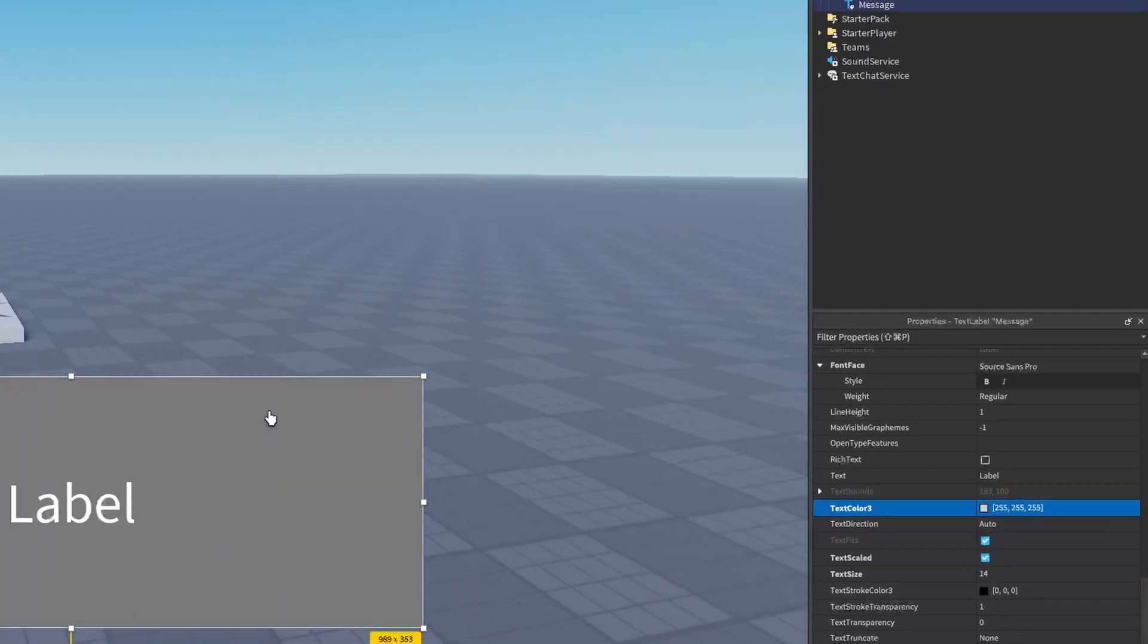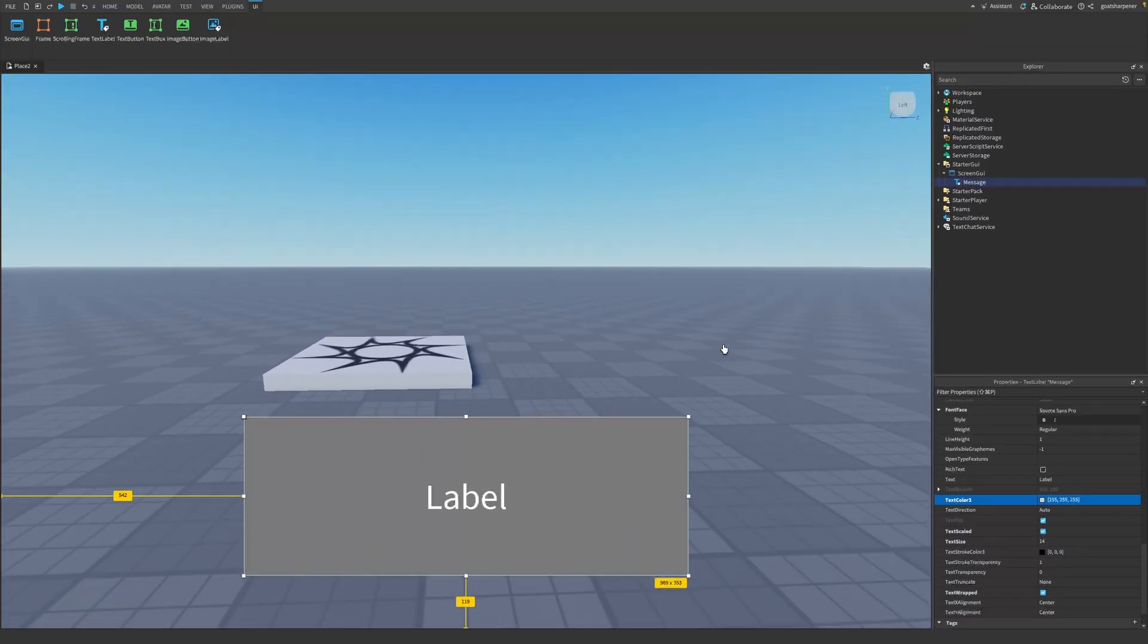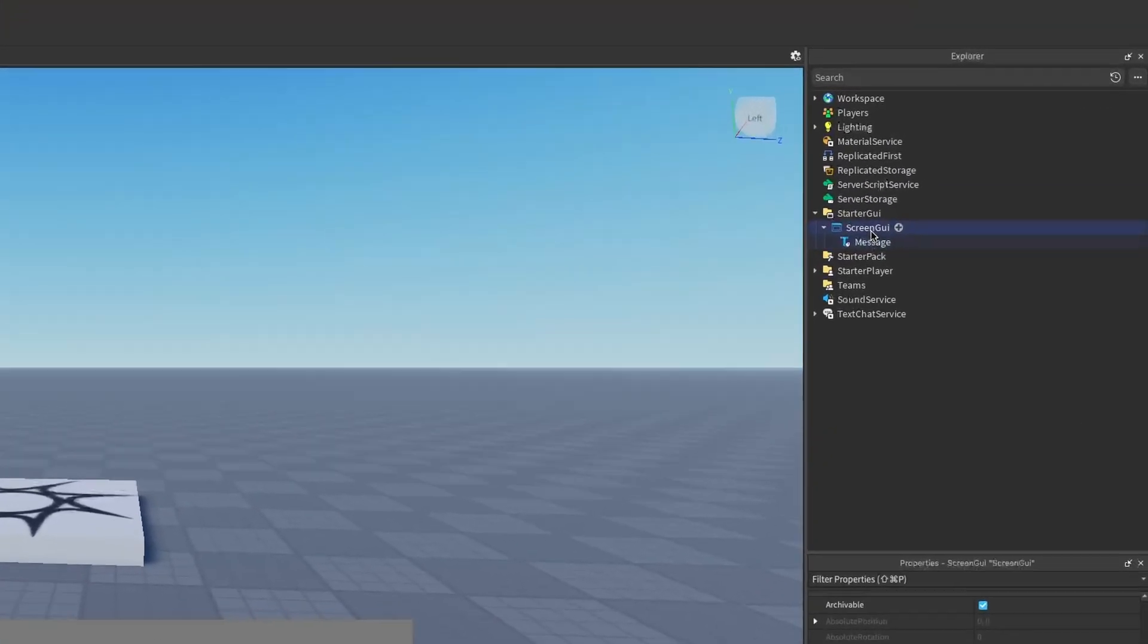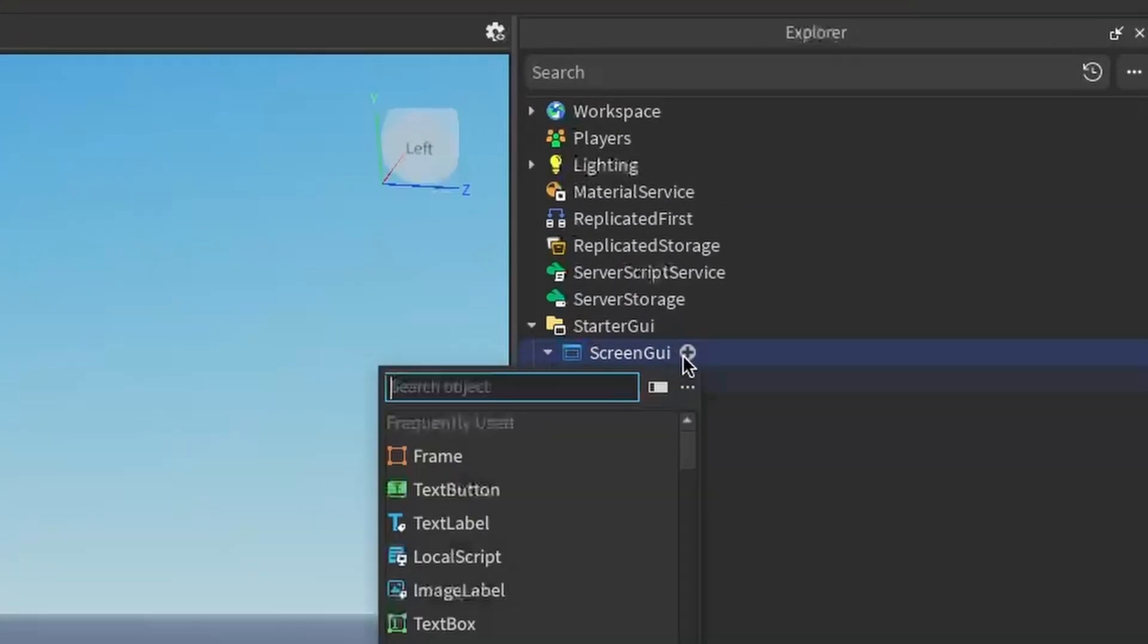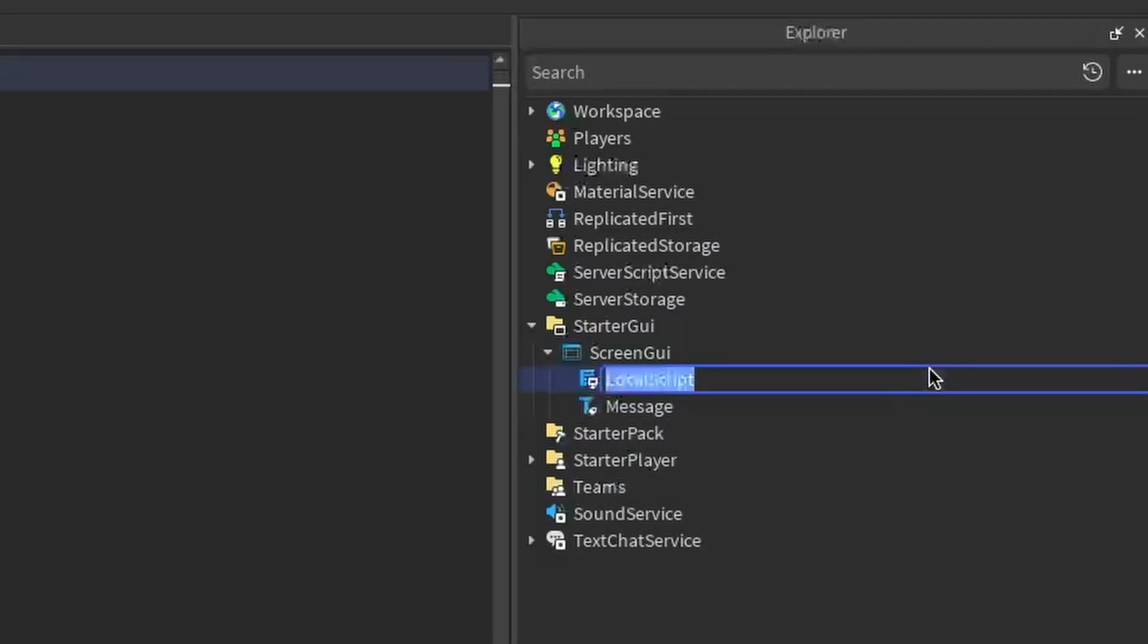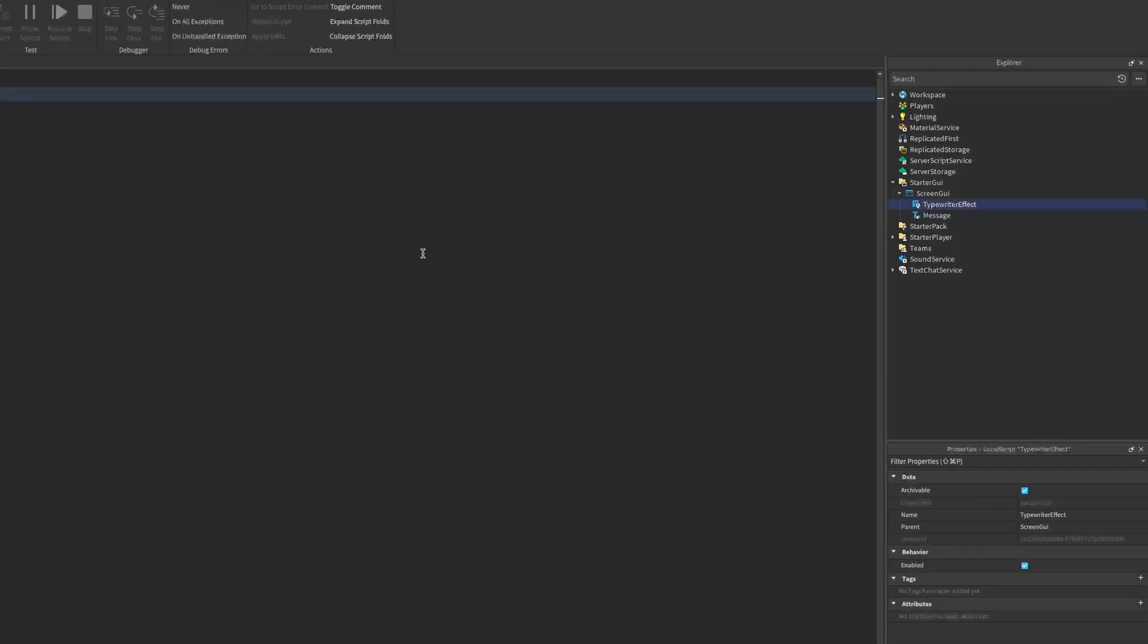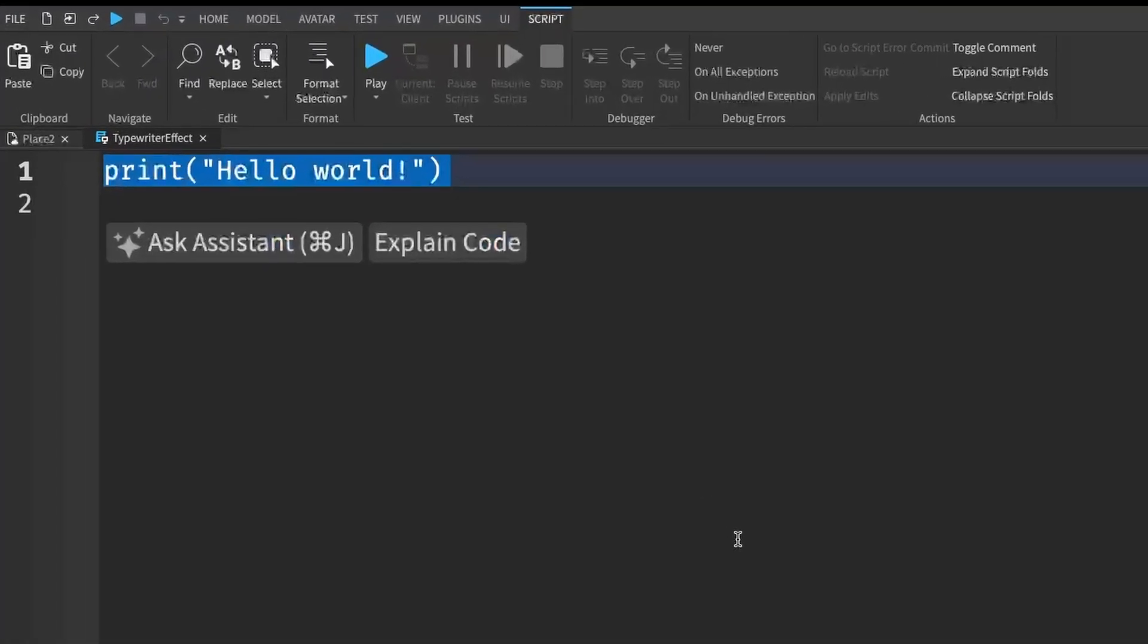So once you have your text label or your message down in studio, what you want to do is go back to your ScreenGUI, click the plus and enter in a local script. And I'm just going to rename this local script to typewriter effect. And now I'm going to zoom in a little bit and you can now write what I write.